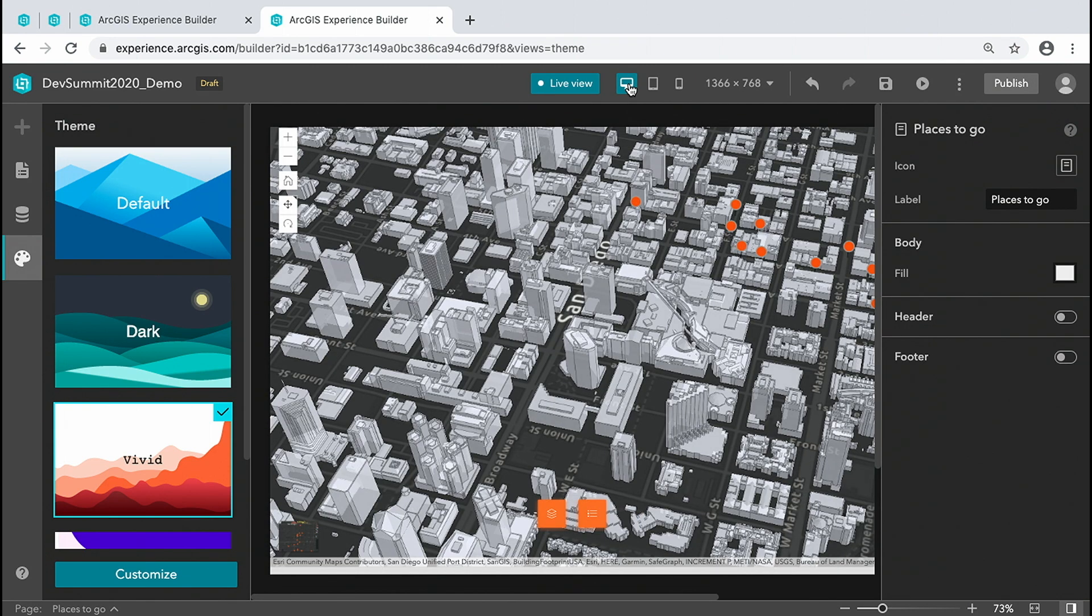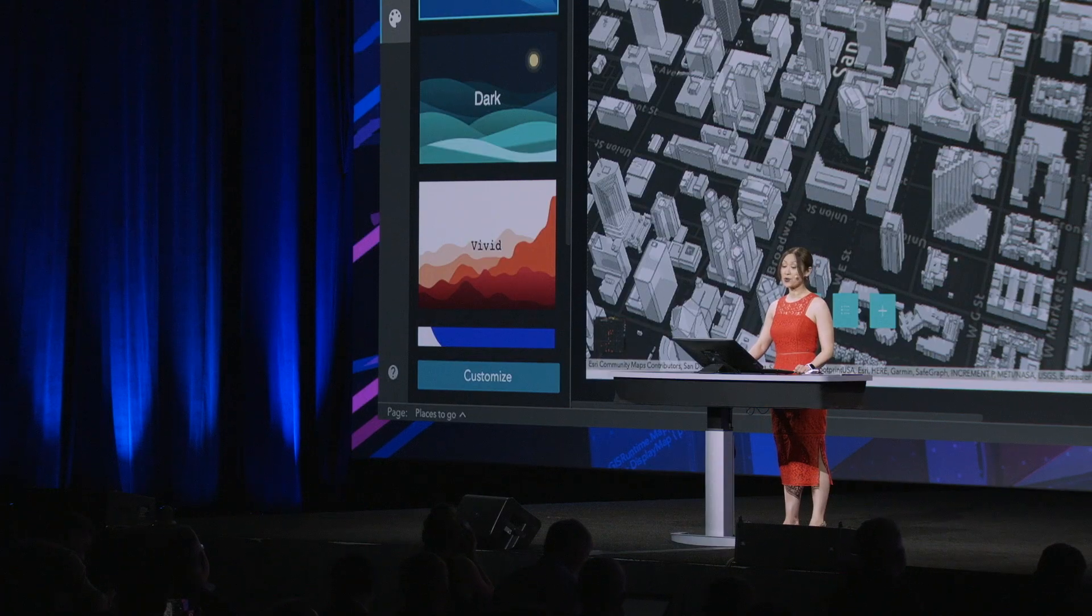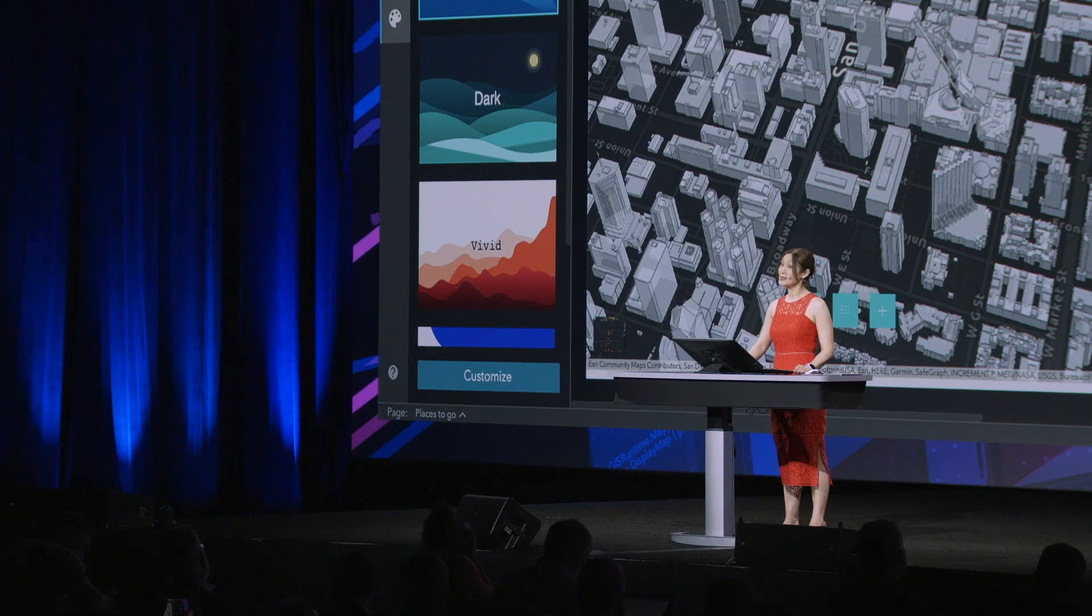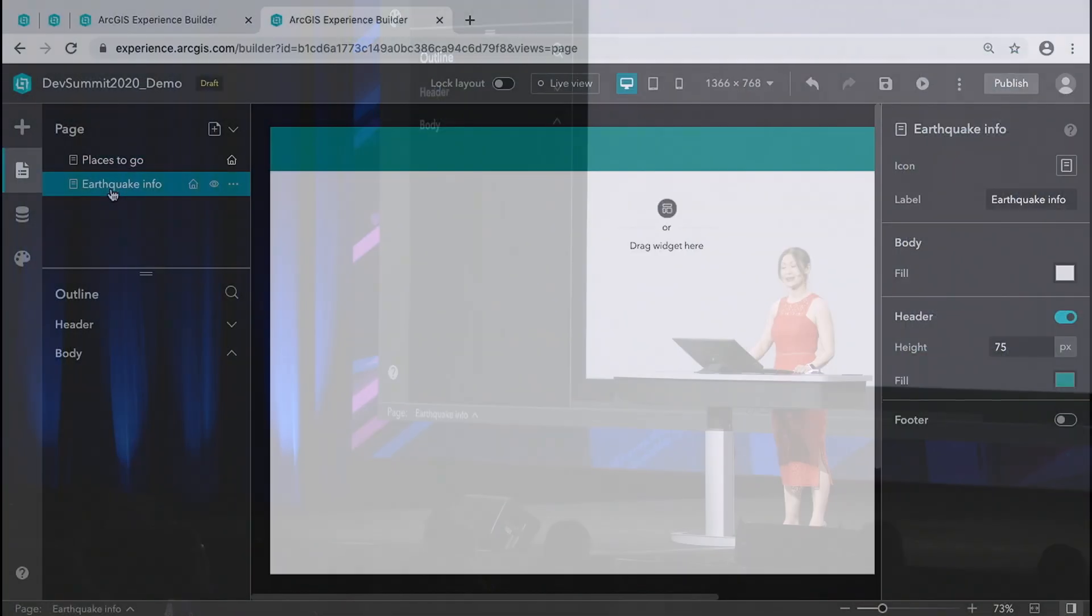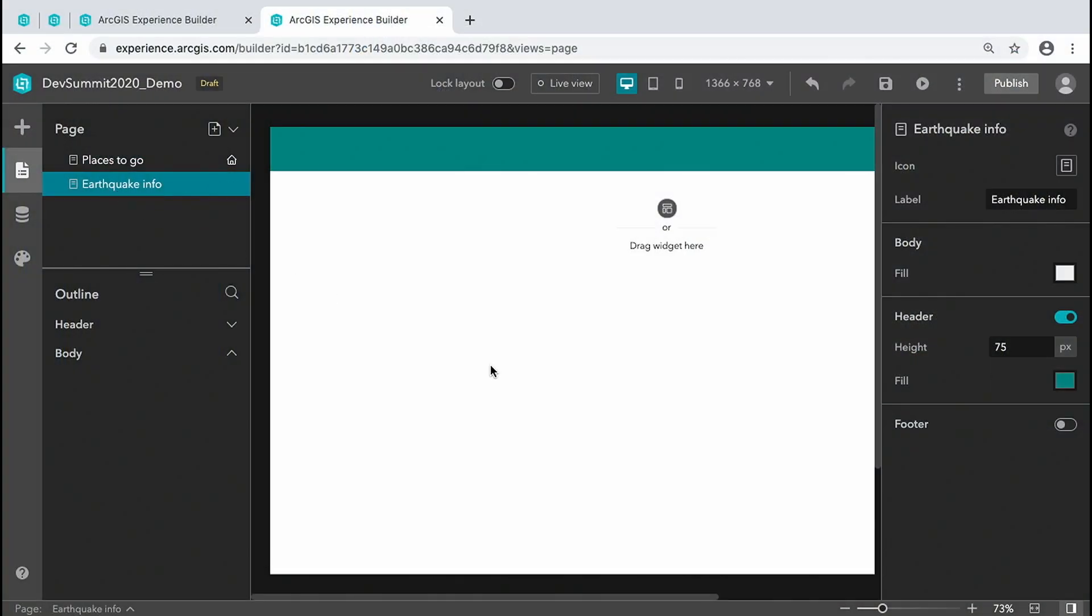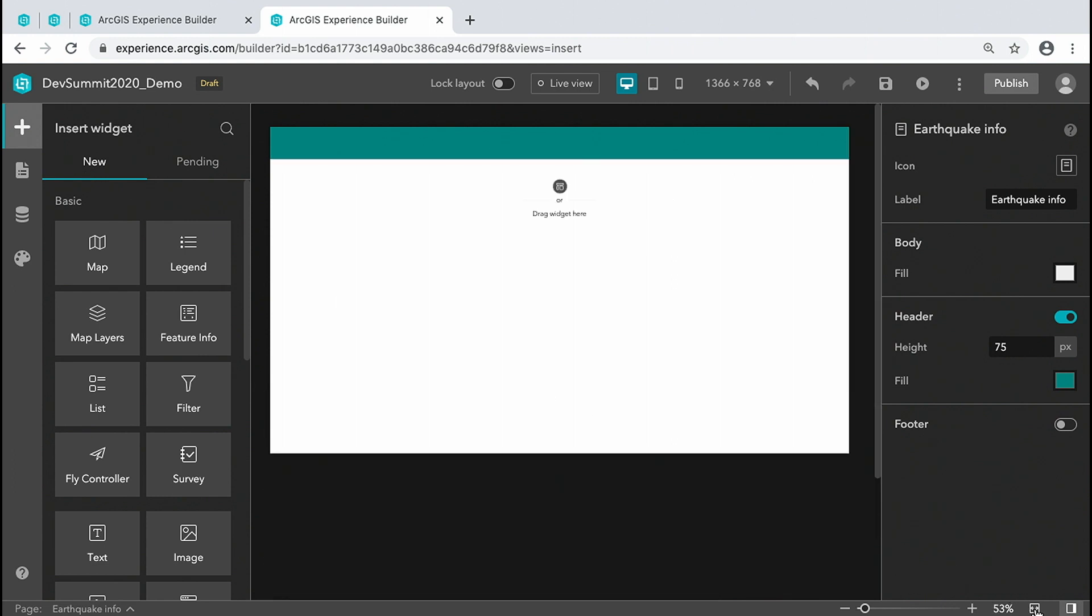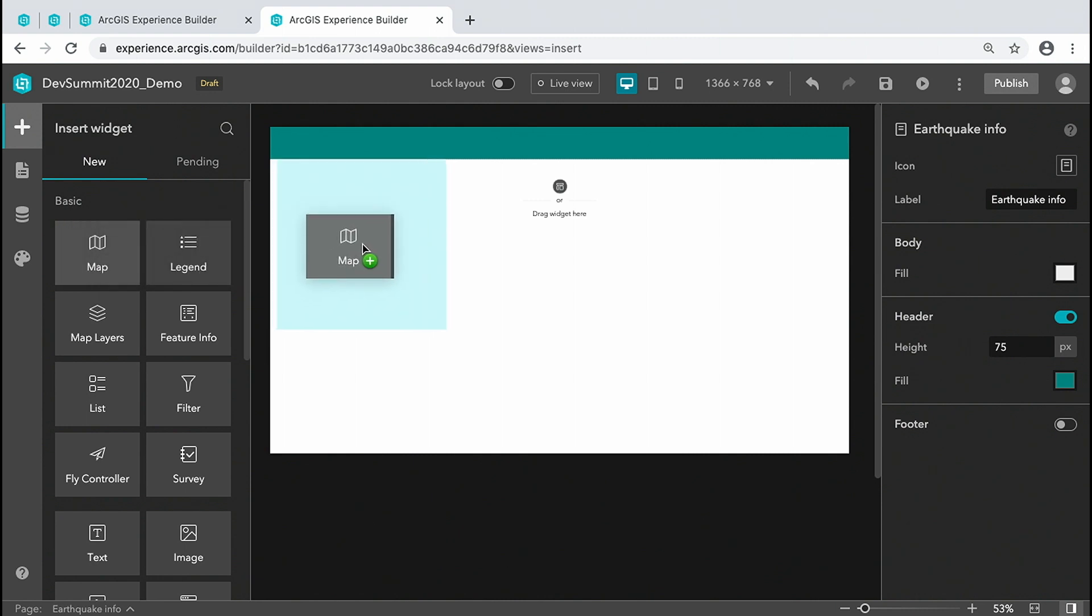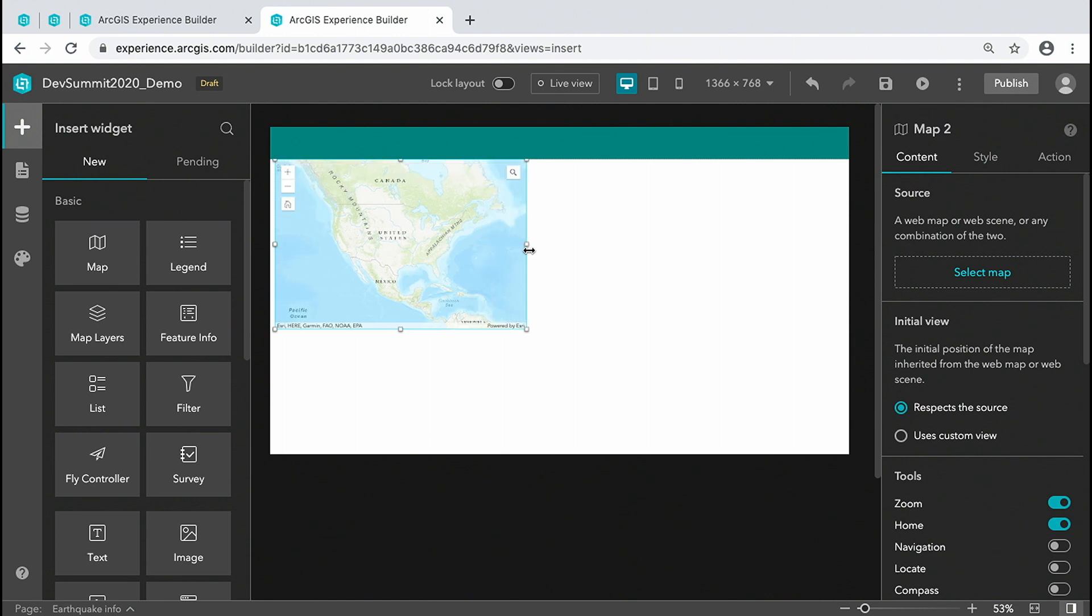Experience Builder is not only about building web apps, but also web experiences that include pages and other components, such as text, image, map, survey, and dashboard. On the canvas, add a map showing earthquake information in the last 30 days in the area.